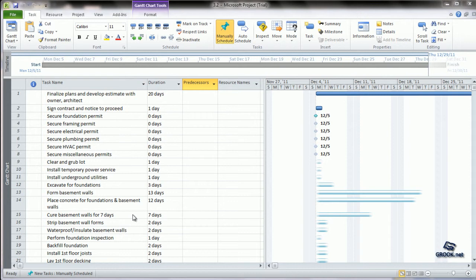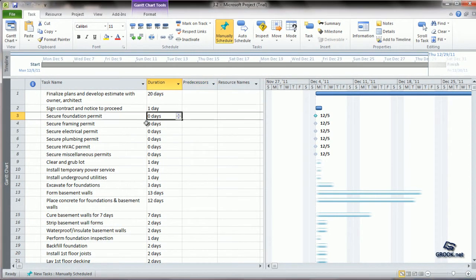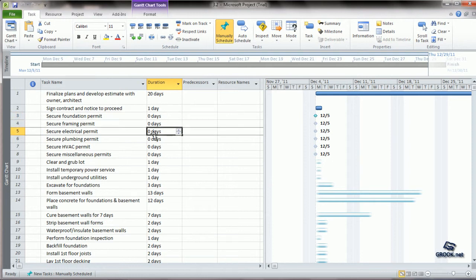So typically when we enter zero as the duration for any task, it automatically is marked as a milestone. You can see on the chart side that this diamond shape is a symbol for a milestone. All tasks for which zero days are marked as the duration are shown with this milestone mark.